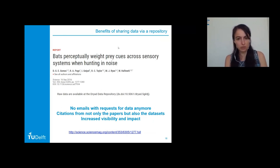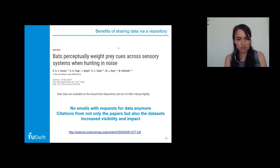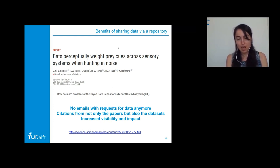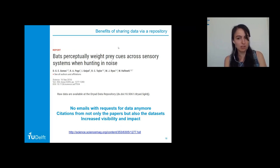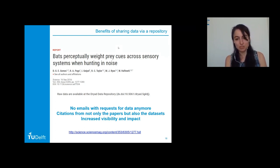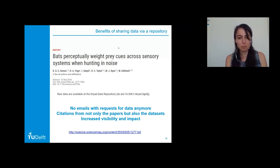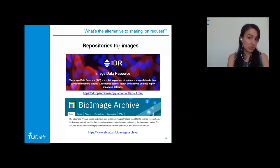This means authors no longer receive emails requesting data, and they gain citations not only for their papers but also for their datasets — increasing visibility and impact. Research takes enormous time and effort, so why limit yourself to a single PDF? Behind that PDF are datasets, code, and protocols that you can publish separately and receive additional citations for. This is especially important for early-career researchers who have contributed a lot of work but may not yet have many publications.